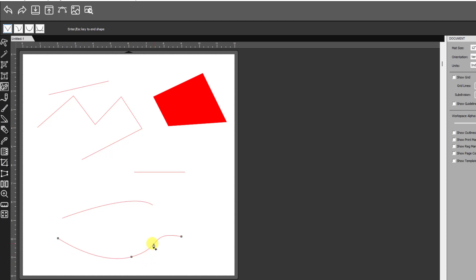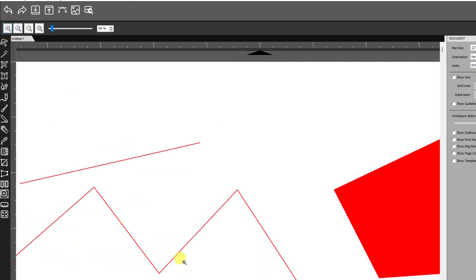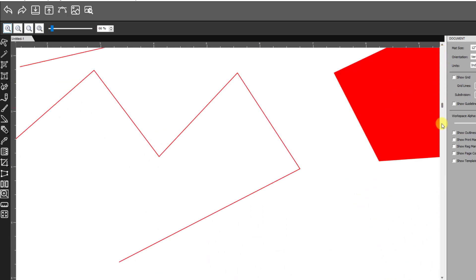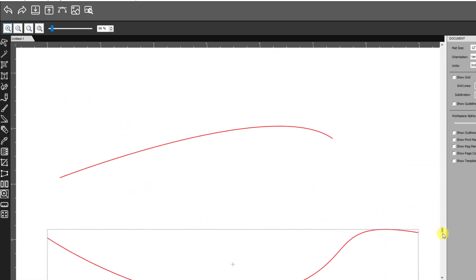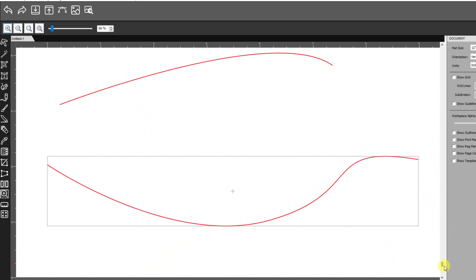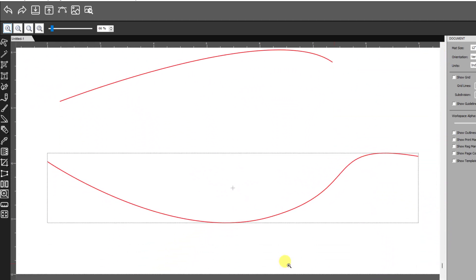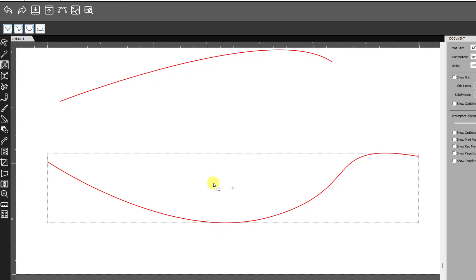Then if you want to edit that curve, it's a very good idea to zoom in so that you're in close with that curve. Then you use this tool, the Shape tool. You select it, and then you can come down.